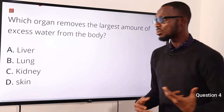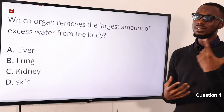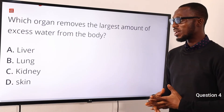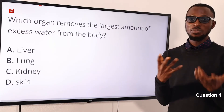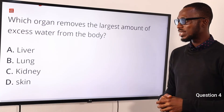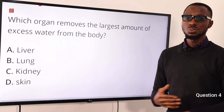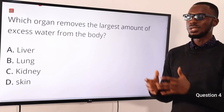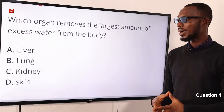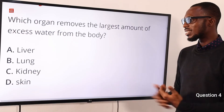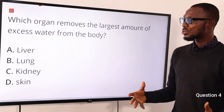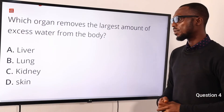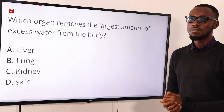We know that the lungs also remove water — when we breathe in and breathe out, some quantity of water is lost, not in liquid form, but in the process of gaseous exchange. Even through the skin when we sweat, water is also lost alongside other products. The skin excretes water, the lungs as well. But the kidney removes the largest amount of excess water from the body. The most correct option is option C for kidney.